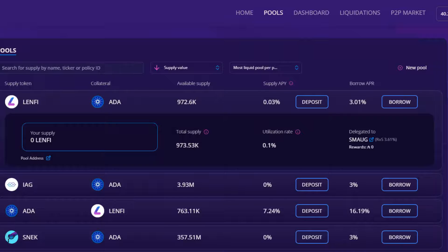If you supply a token other than ADA and there is no lending activity with a zero or low utilisation rate, the token supplied will not be earning any APY from the pool fees or interest. This is why it's important to choose to supply to pools and tokens with a good utilisation rate and deep liquidity.